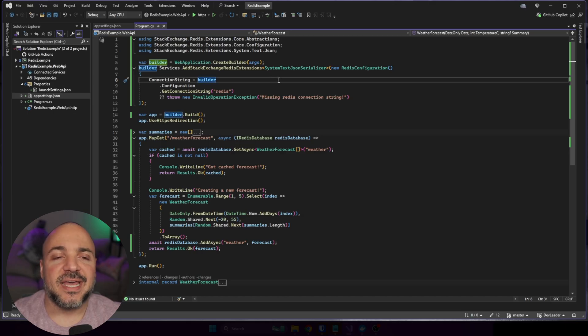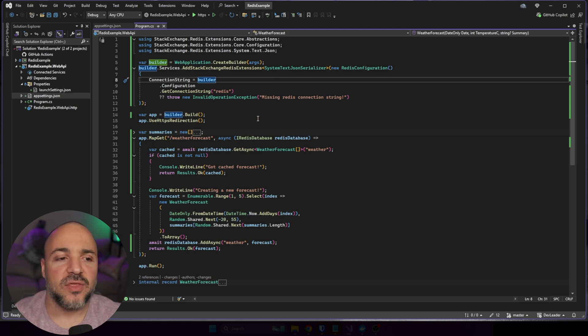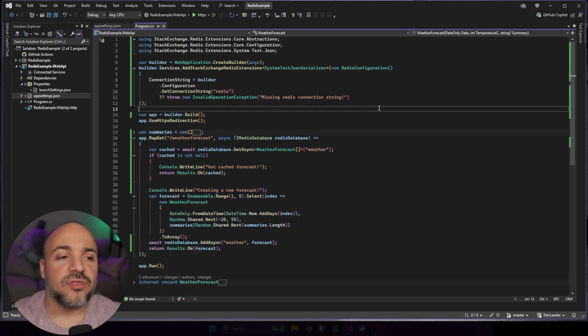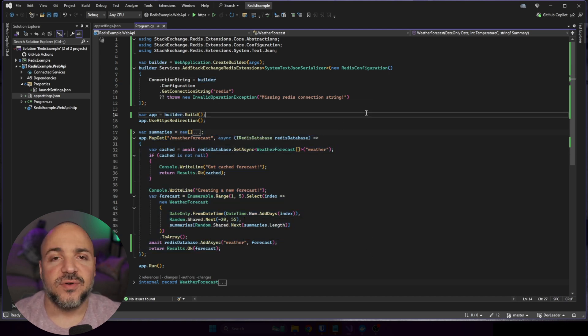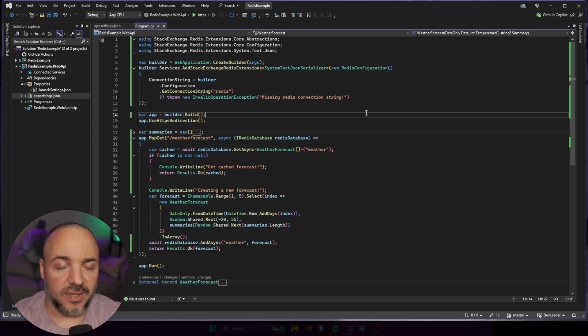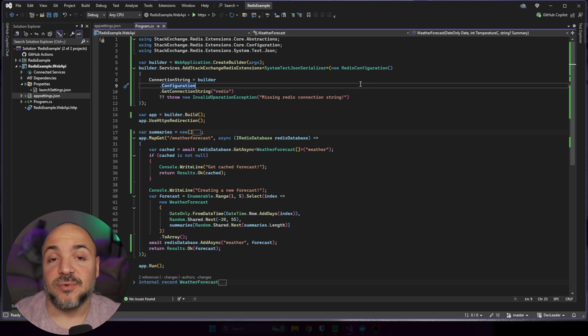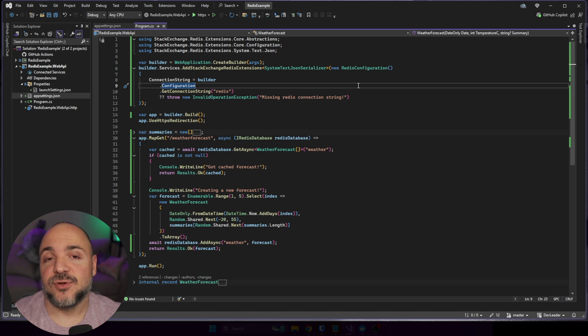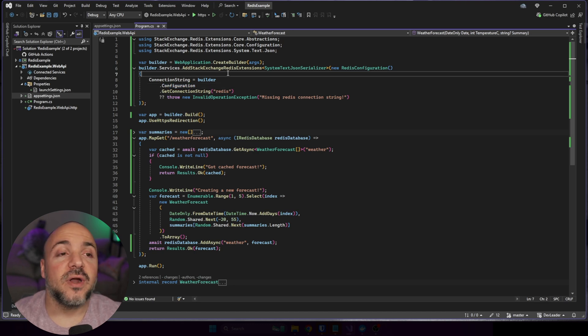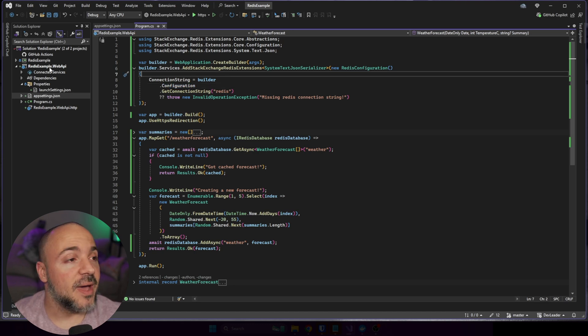All right, on my screen I have modified the sample weather application. We'll be walking through all of this code here. It's relatively straightforward. There's not too much to do to modify it to leverage caching from Redis. But what I wanted to do was start with the NuGet packages.